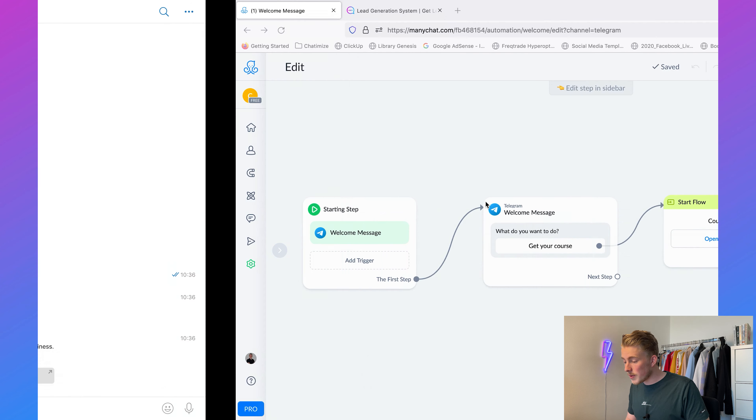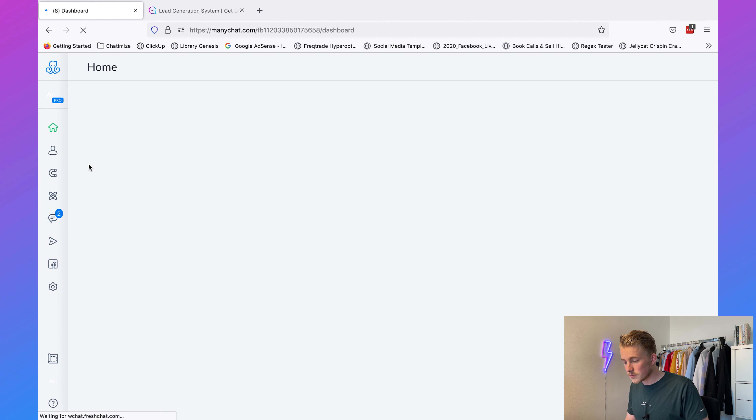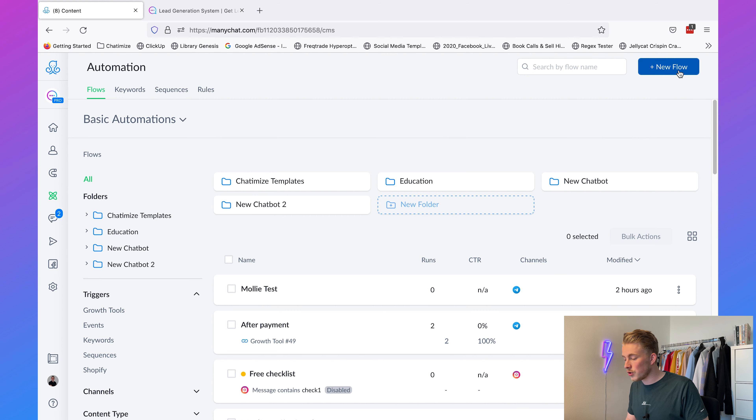The last thing I want to show you is how we can ask specific information from the user, such as their email address. This is actually a pro feature inside ManyChat. I'll go to my pro Chatimize account to show you how to set this up — but again, you need the pro version of ManyChat for this. Going back to ManyChat, I'll choose my Chatimize account and go to Automation.